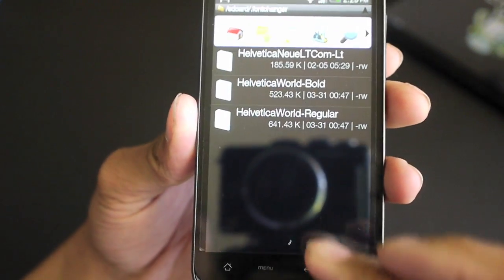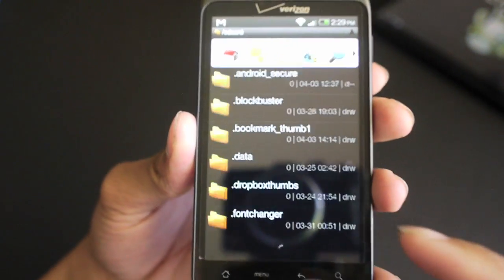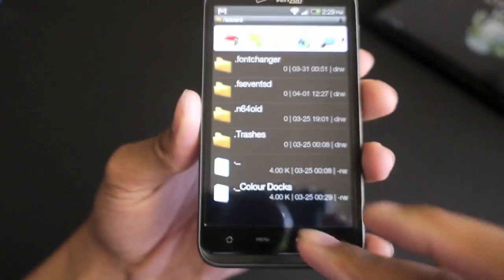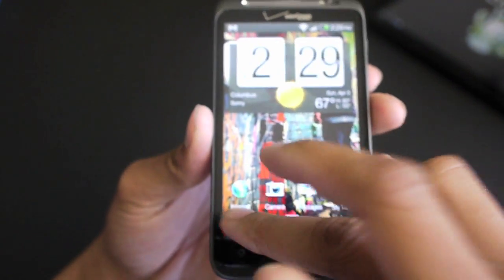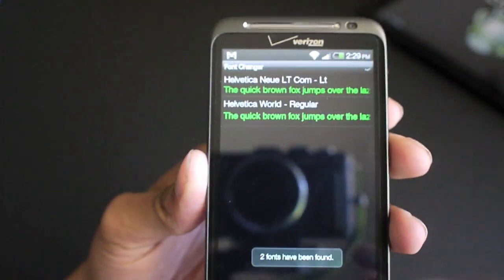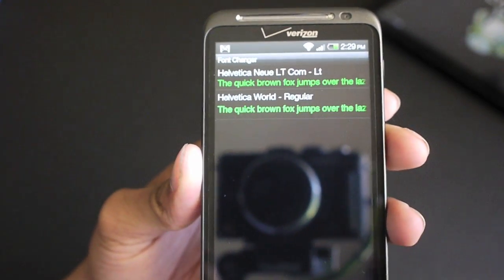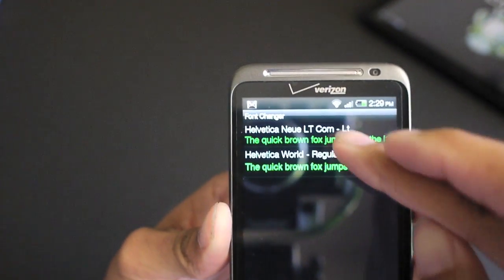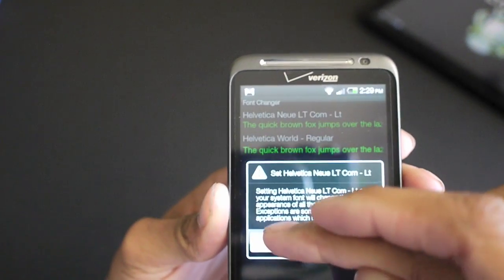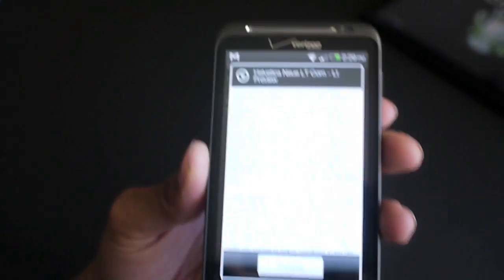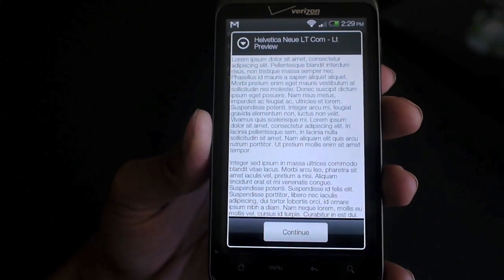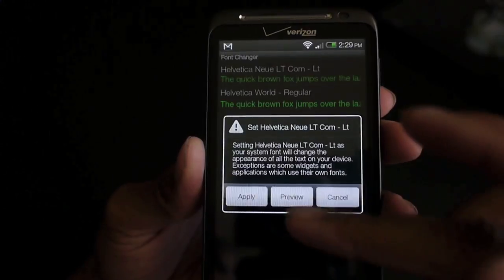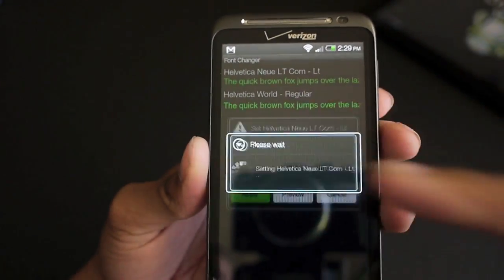All you do is when you open up Font Changer, it's going to ask for root access using SuperUser, which is pretty quick. You see it just did a quick check of what fonts I had and found two fonts. All I need to do is touch the font that I want. I can click on preview to see what it's going to look like. It shows me some sample text, and then you just click on apply.